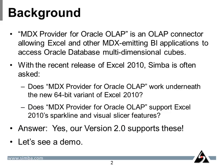A little bit of background. MDX provider for Oracle OLAP is an OLAP connector allowing Excel and other MDX-emitting BI applications to access Oracle Database multi-dimensional cubes.